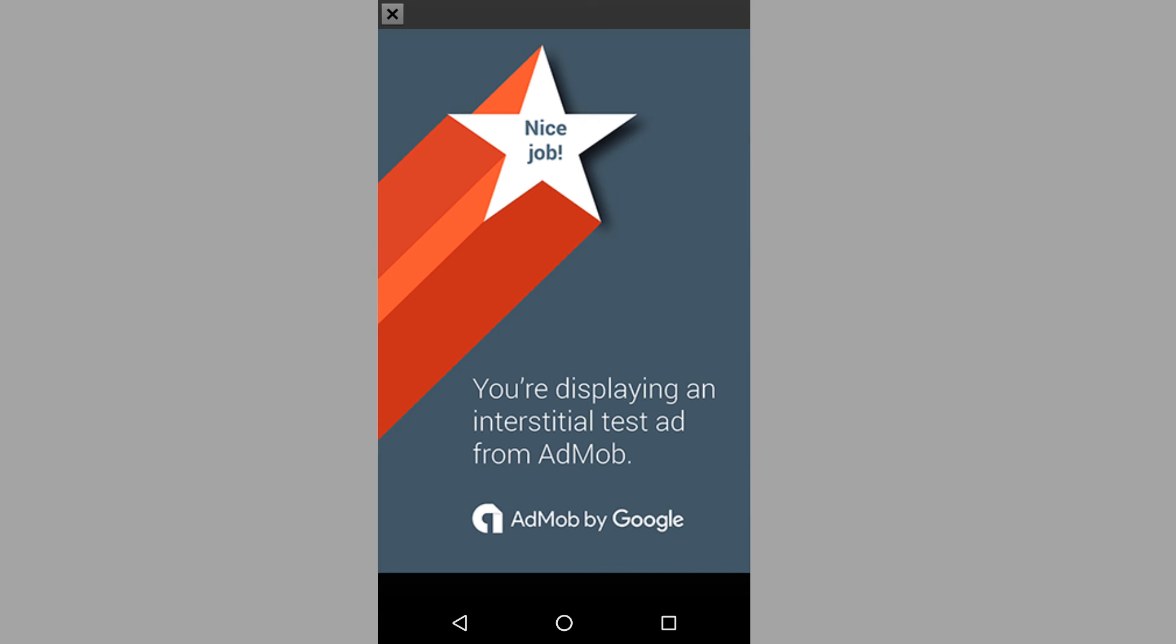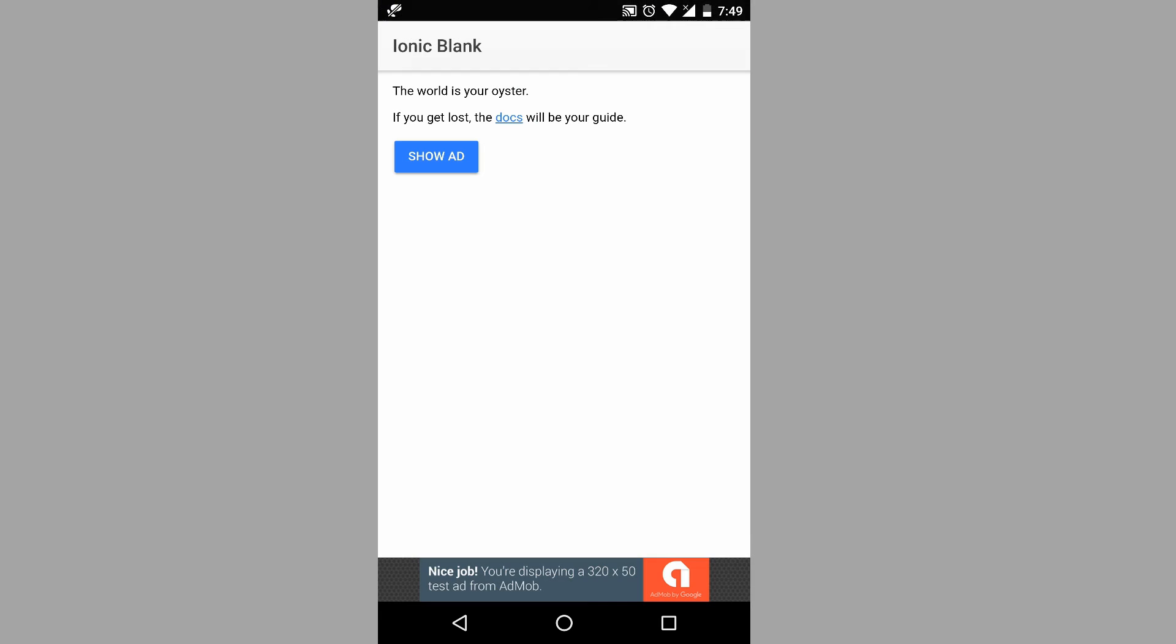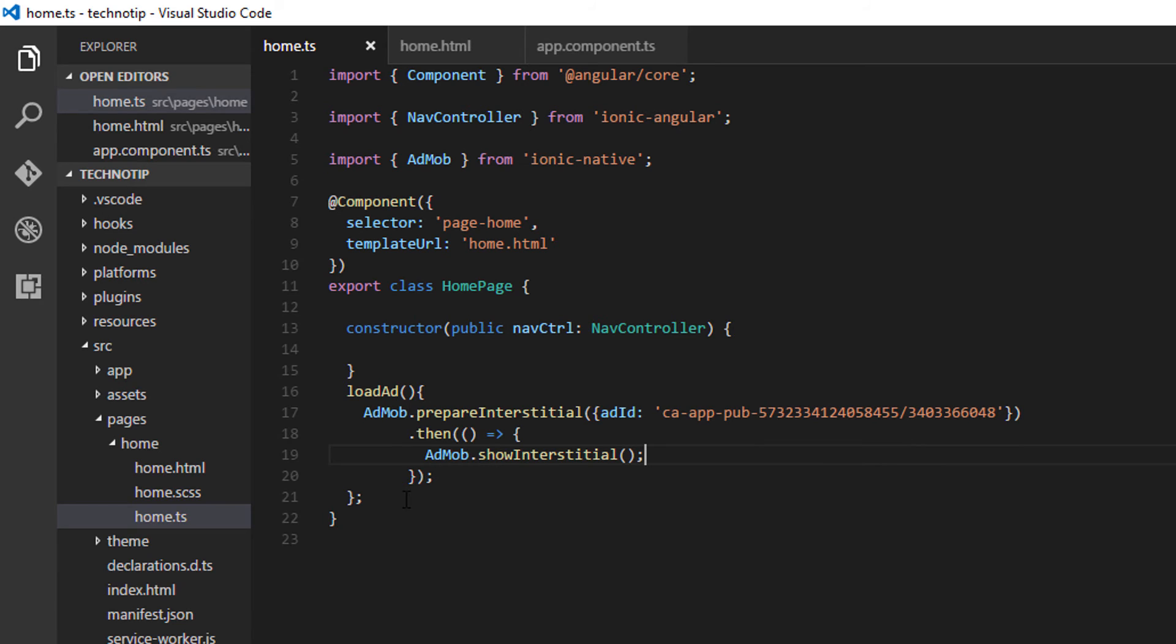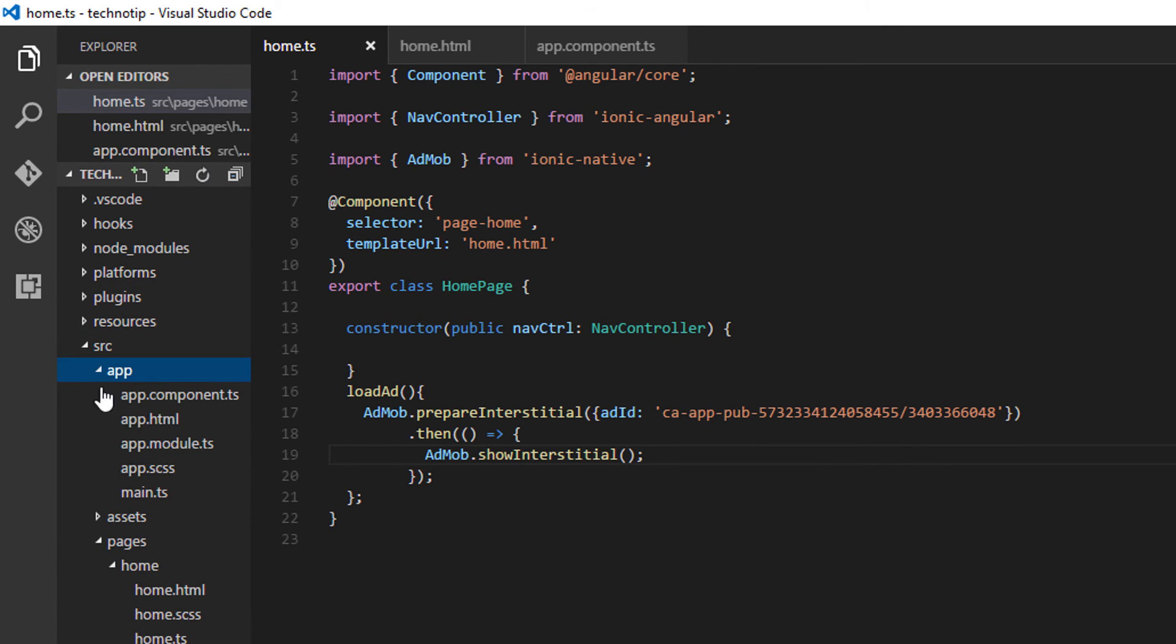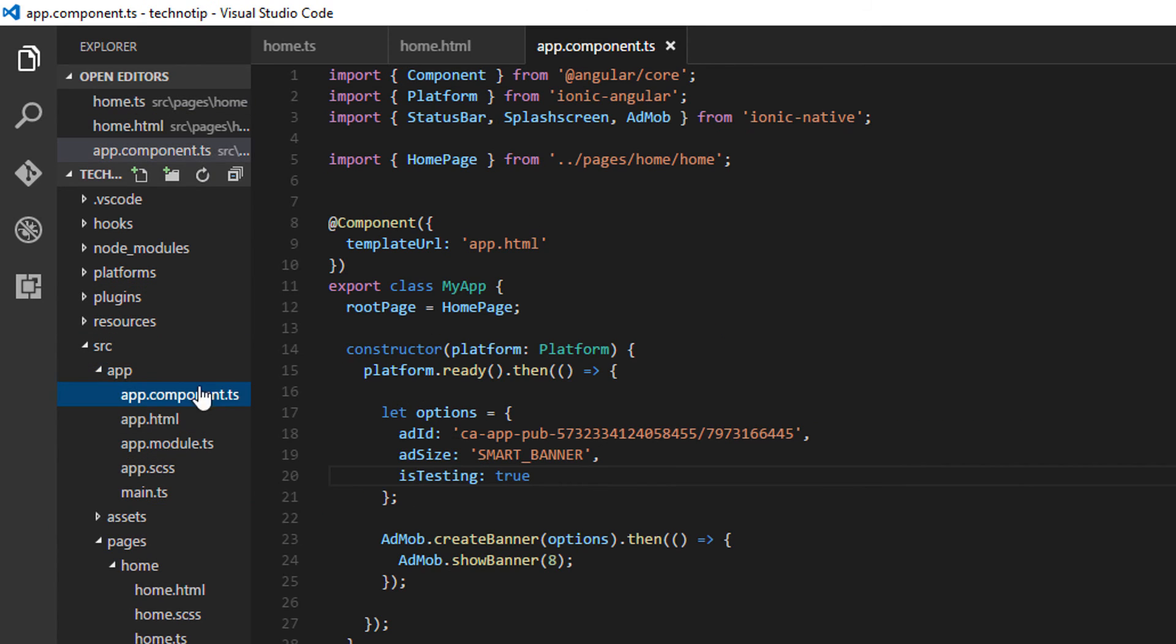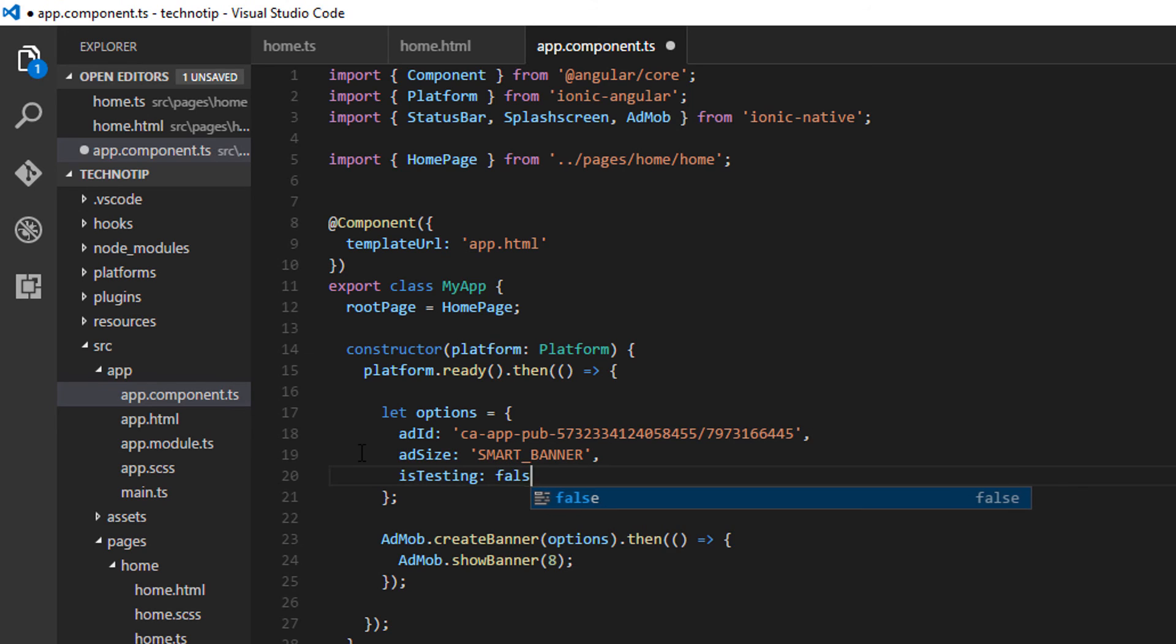So once the user clicks on show ad button, the interstitial ad shows up. Let me change is testing to false. That means let us see the real ads.